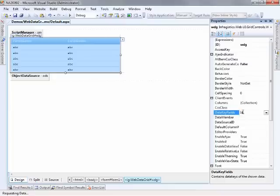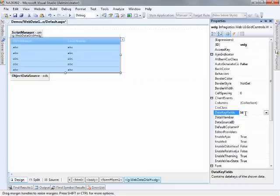And I know that my object, the primary key or the unique value for the key field is going to be the ID. So I'm going to place that in there like that.